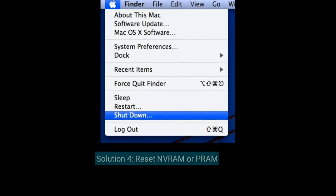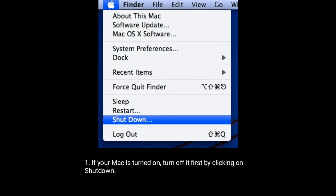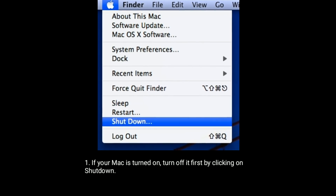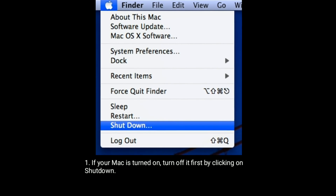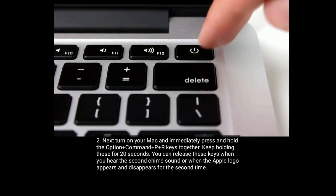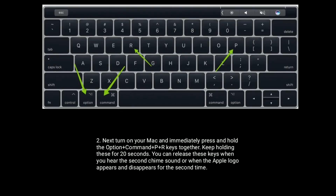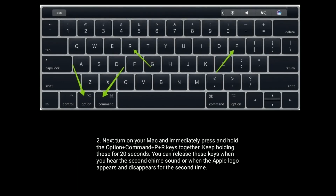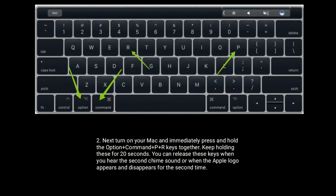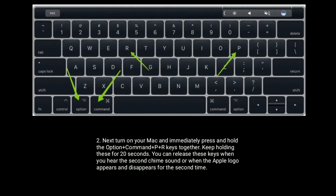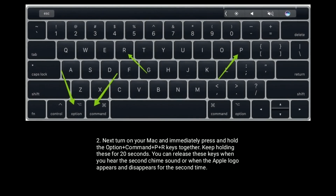Solution four is reset NVRAM or PRAM. If your Mac is turned on, turn it off first by clicking on Shutdown. Next, turn on your Mac and immediately press and hold the Option + Command + P + R keys together. Keep holding for 20 seconds. You can release the keys when you hear the startup sound or when the Apple logo appears and disappears for the second time.